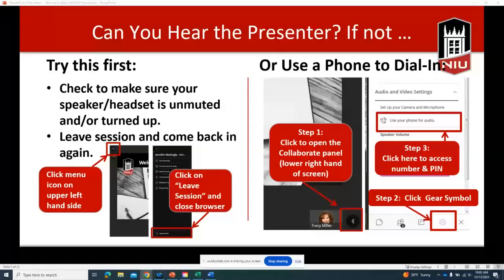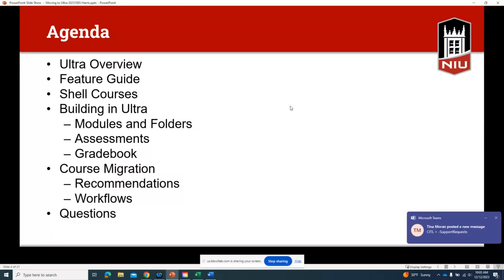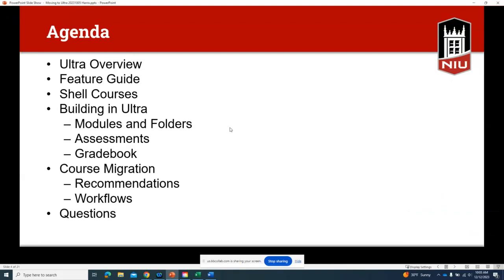Today the goal is to provide a general overview of Ultra. We're going to look at the features guide available on our website. Blackboard is constantly updating and adding new features to Ultra, so I'll show you a link where you can look to see what those new features may be and what may be coming in the near future.